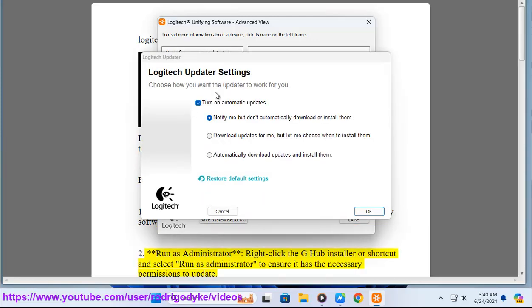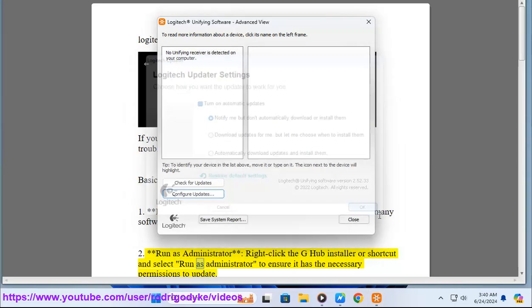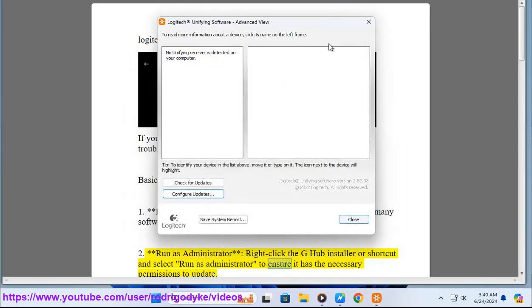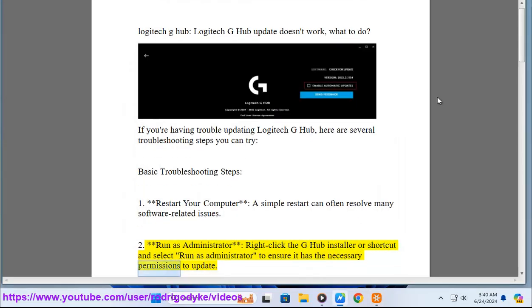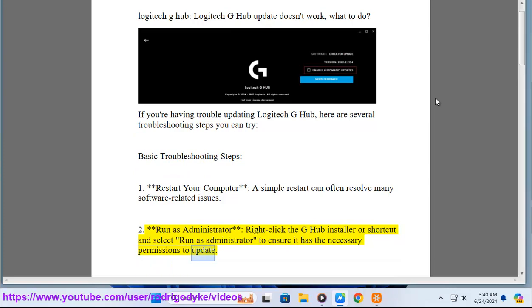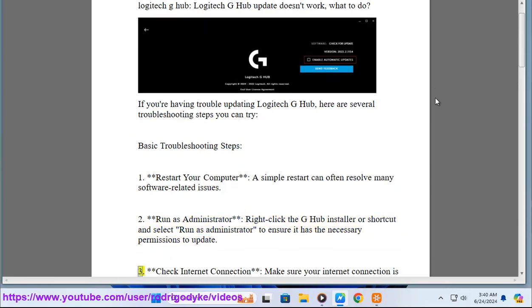Second, run as administrator. Right-click the G-Hub installer or shortcut and select Run as administrator to ensure it has the necessary permissions to update.